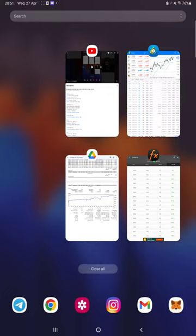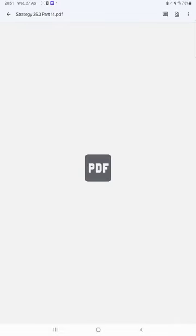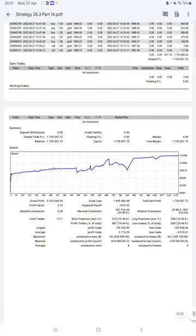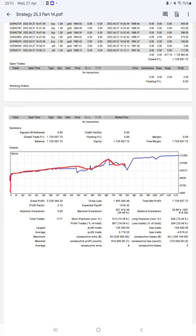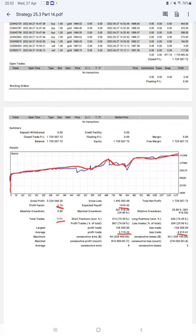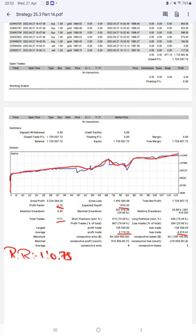The next portion is the trading account statement. All the statistics we can see here with the trading, first of all the graph that's constantly growing. Profit factor is 2.16, total number of trades are 1,171, expected payoff is $1,476. Average profit and losses $3,719 and $4,919, which means the risk-reward ratio will be 1 to 0.75. The break-even point for the strategy is 57%.